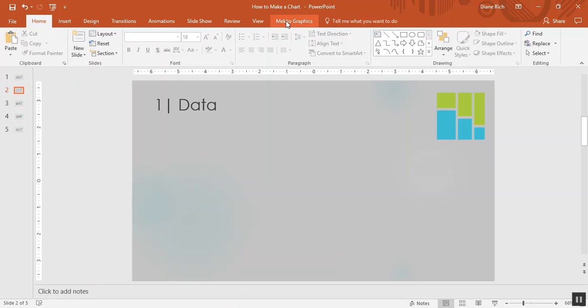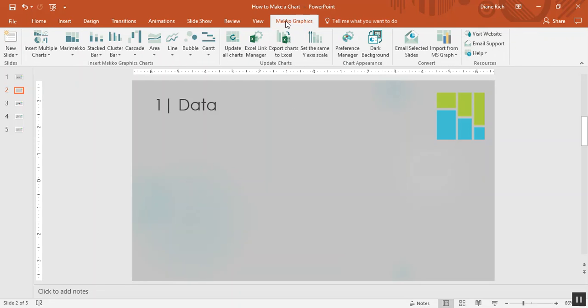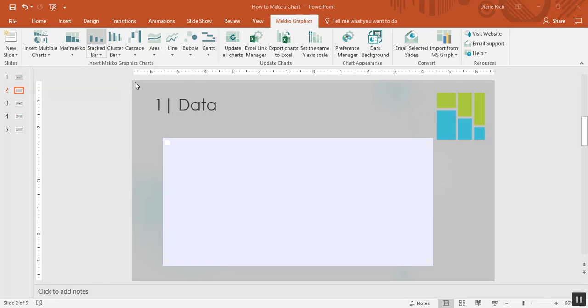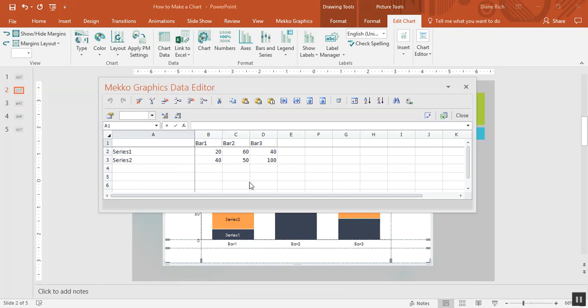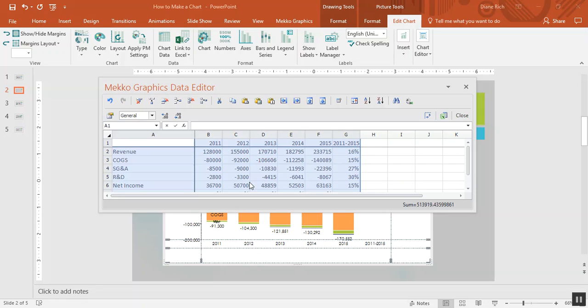The first step is to insert the data into your chart. I'm going to choose a stacked bar chart from the MECO Graphics ribbon and paste data from Excel into the chart data sheet. You can see this is financial statement data over time.